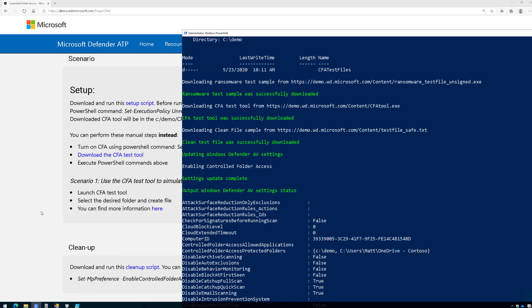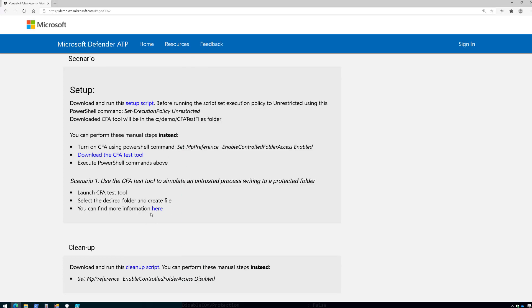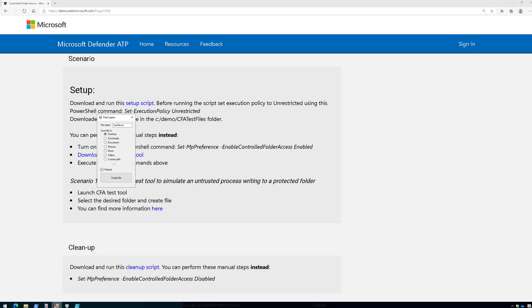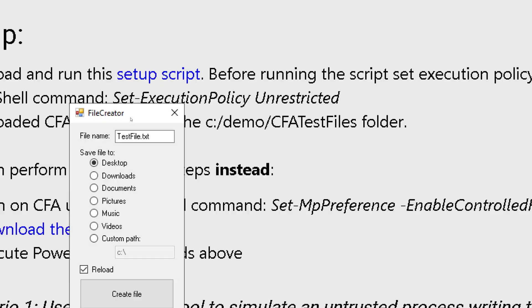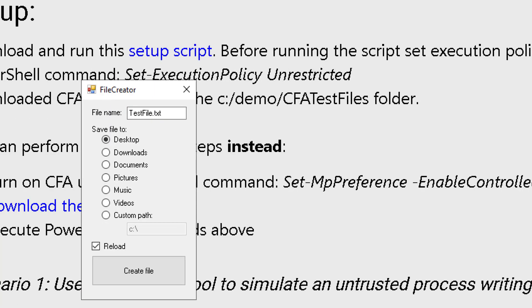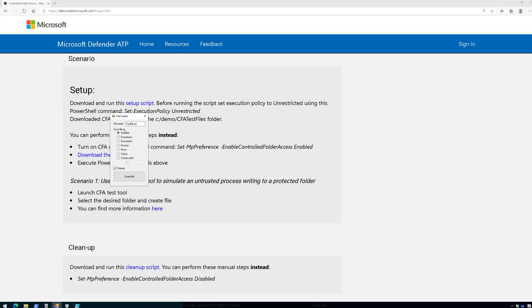Now, once we run that script, we're then going to launch the tool that it downloaded, and that's this little file creator tool here. So if we zoom in here for you, you could see the file creator tool, and it's going to create a test file in a number of directories that are being protected by controlled folder access.